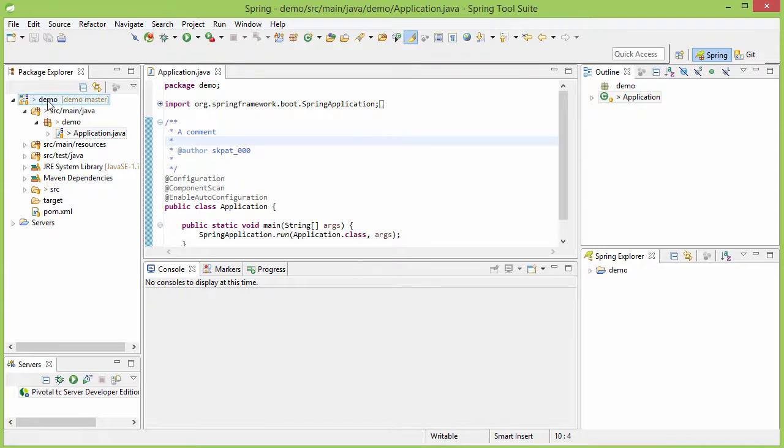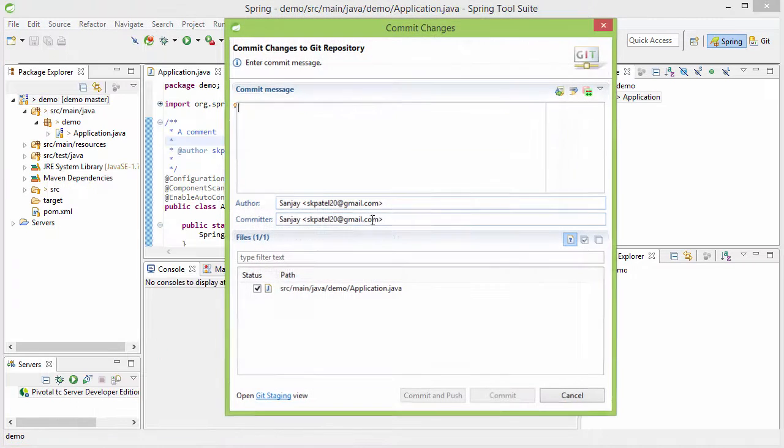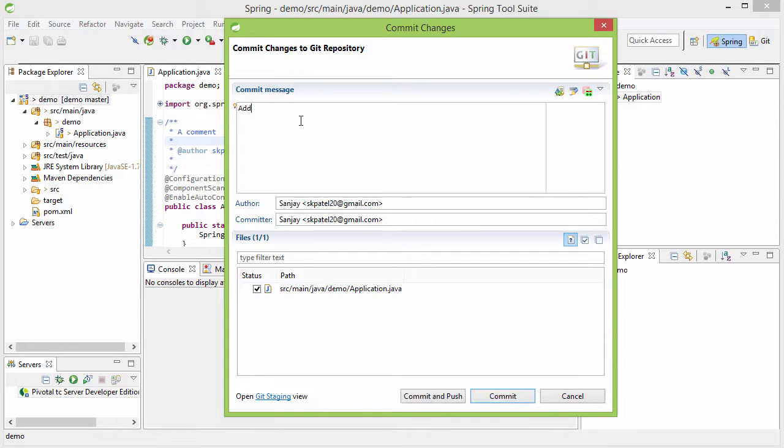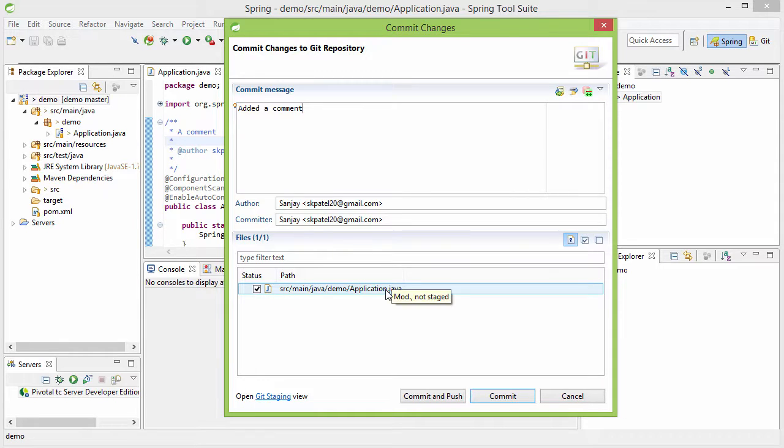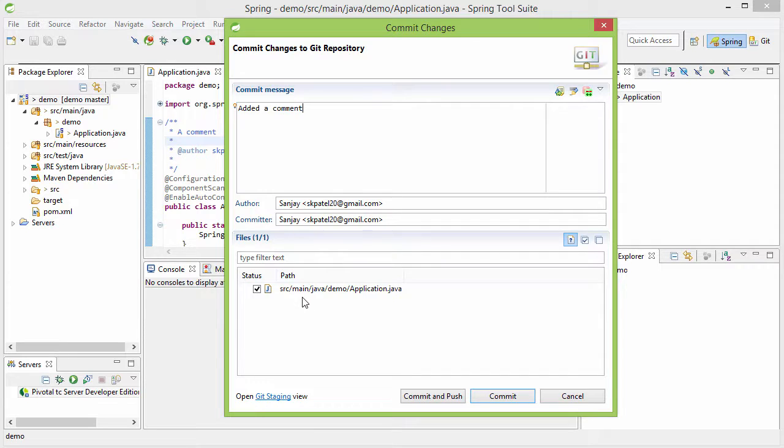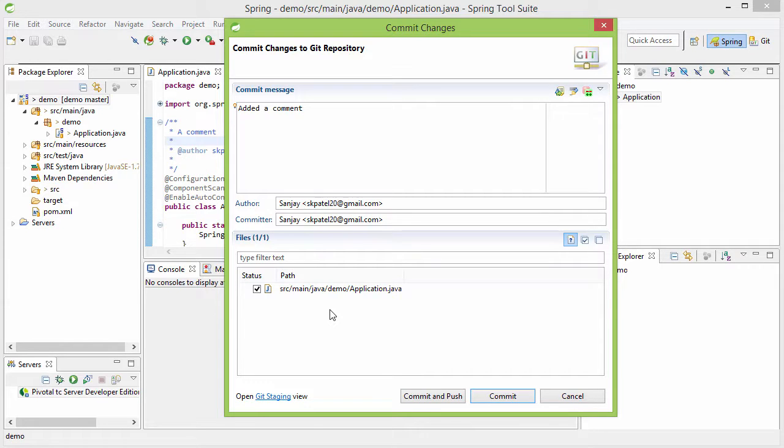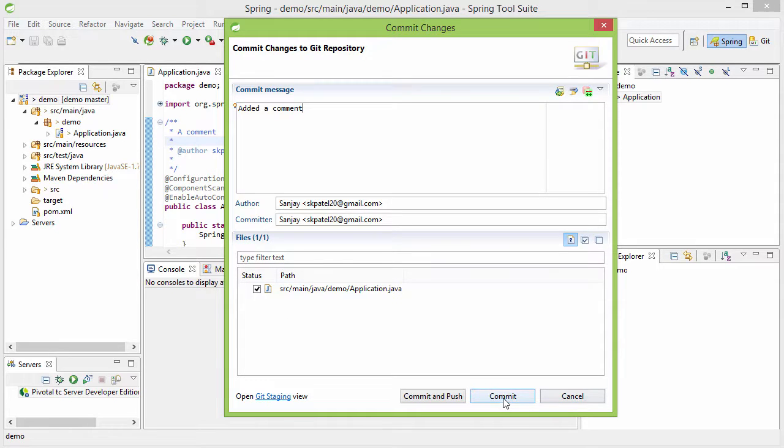Now to commit our project again I need again to go to the Team and Commit. And here I need to give some commit message, added a comment. And then you see here that this is already ticked, this is the file basically we have changed. If you are changing an existing file then that will already be ticked and if you have added a new file that will not be ticked by default and in that case you need to go here and select all to add the new files. So now let me commit again.